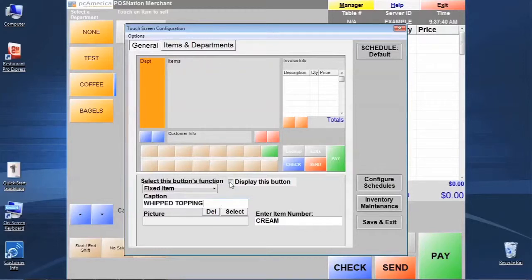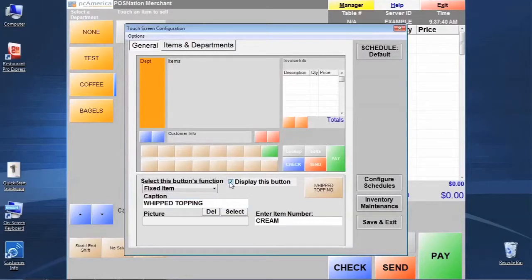In order to get the button to actually show up on the screen, we need to check the display of this button box or else when we get out of here we're going to realize it's not showing up.